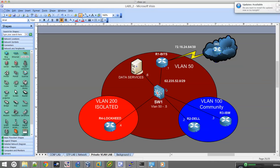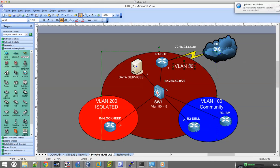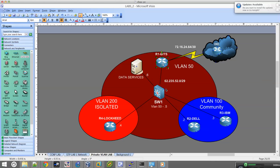So here's a brief overview of what we're going to do in this lab. We're configuring the 3750 as Switch 1. They're all going to be part of a public IP major subnet of 62.235.52.0/29. We're configuring three VLANs total: VLAN 50 as the primary VLAN, VLAN 100 as the community VLAN, and VLAN 200 as the isolated VLAN. R3 and R2 go in the community VLAN so they can communicate with each other and talk back to Switch 1 and Router 1's interface via the promiscuous port. Router 4 — Lockeed — only needs to reach his gateway at Router 1 via the promiscuous port.